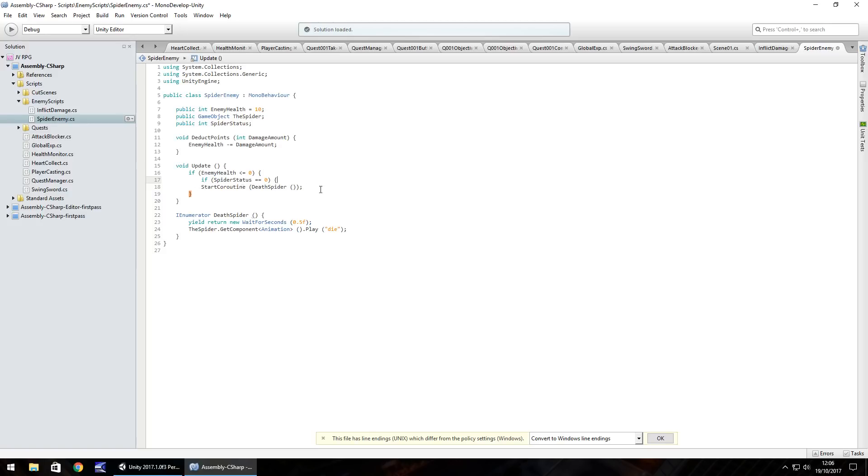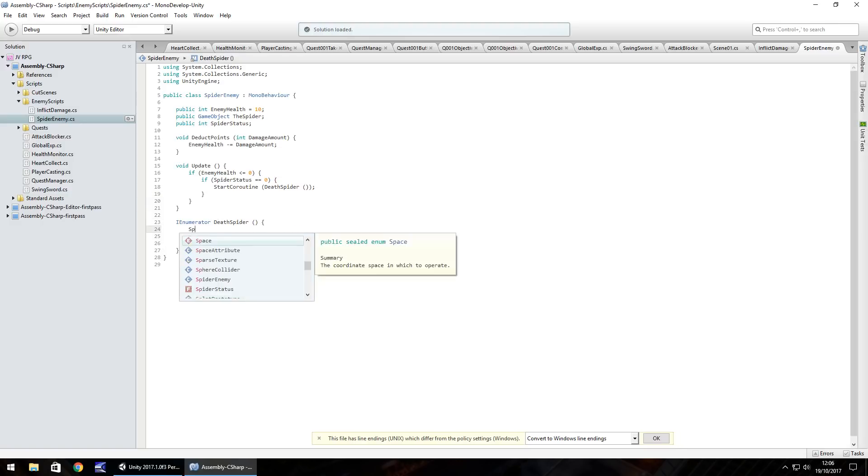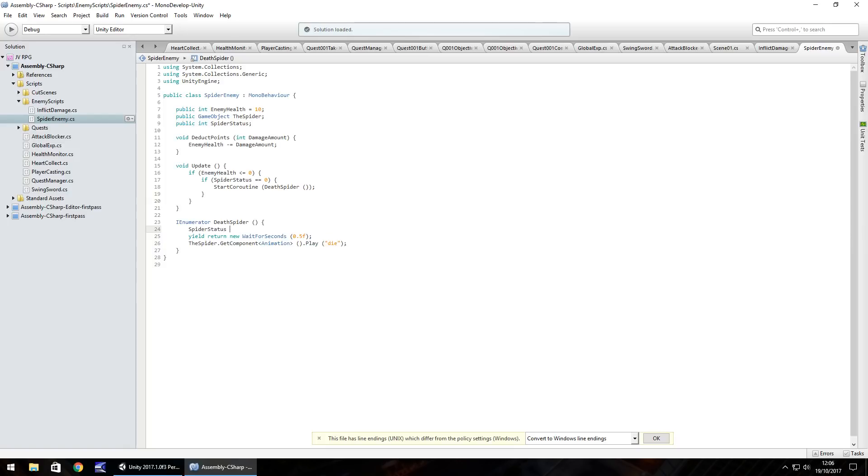So if the spider status is equal to zero, then we start this coroutine. So close curly bracket and what we do now is as soon as the enumerator death spider starts, we need to change the spider status to let's say six. So for internal purposes, the number six represents that the spider is dead.